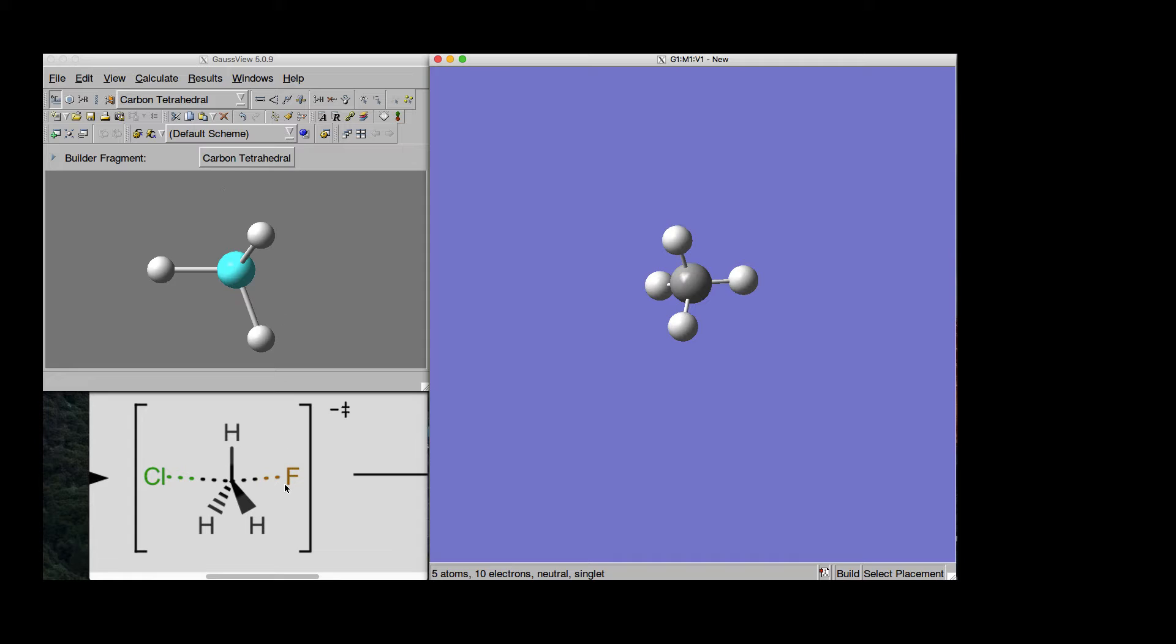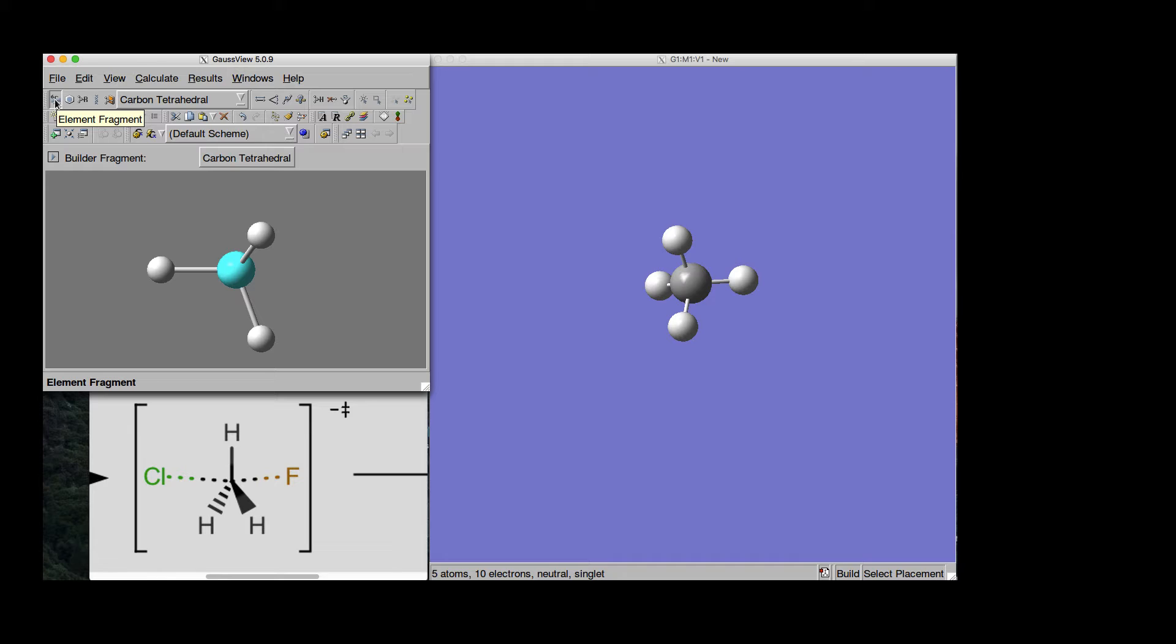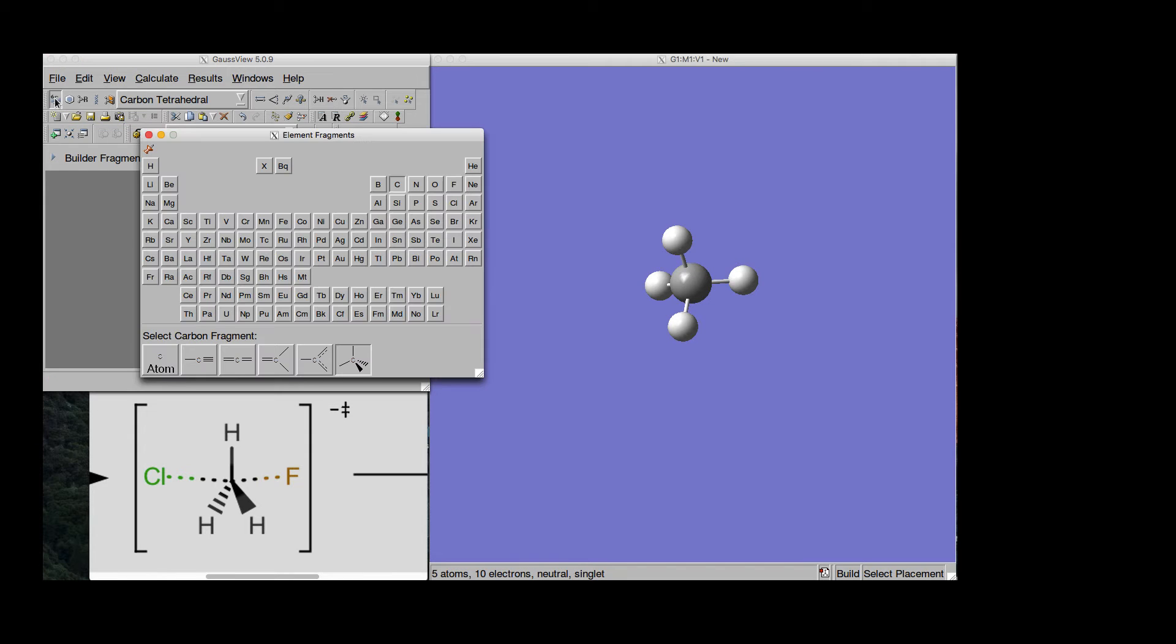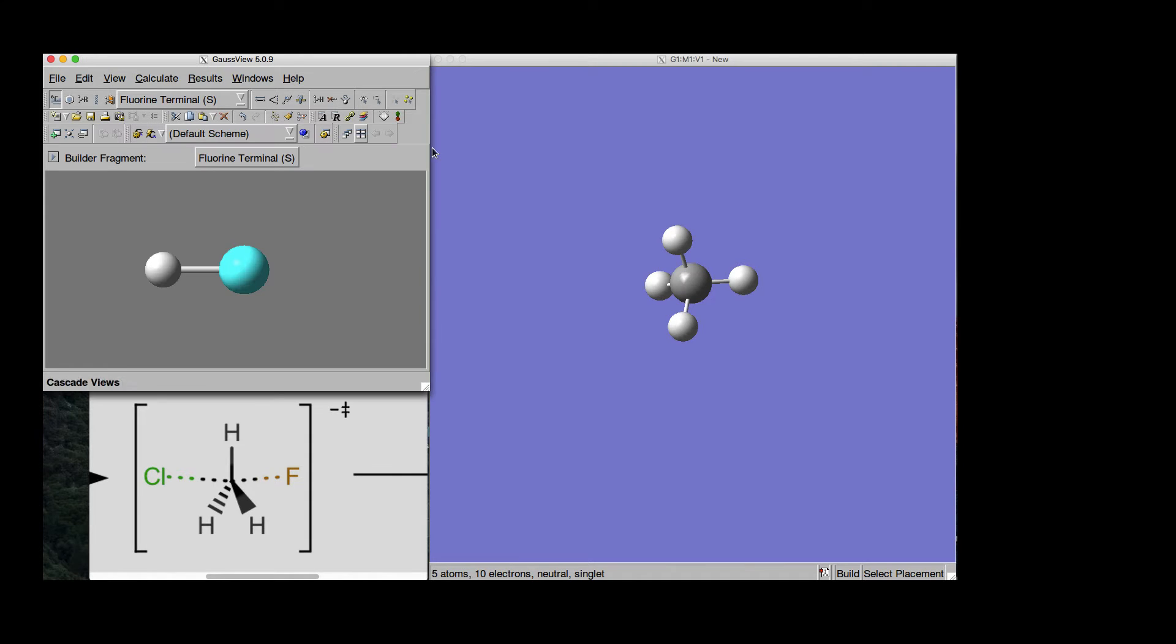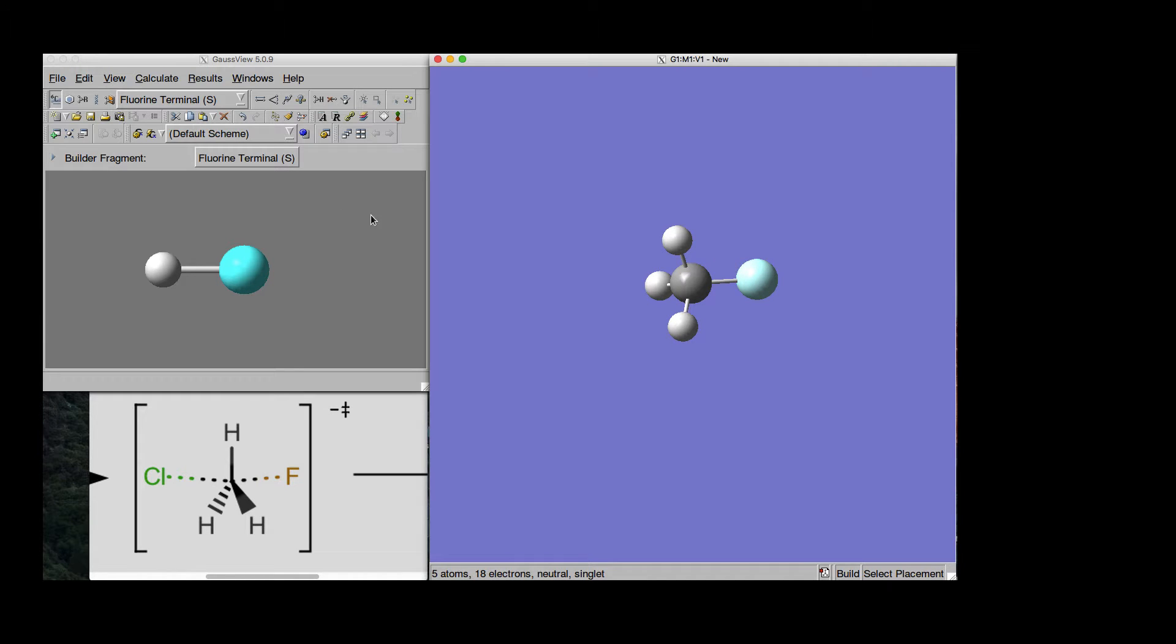Then I want to add this Fluorine, so I go here, I take the Builder, where we get all the Periodic table, I take Fluorine. We can close this one and add the Fluorine atom for example here.